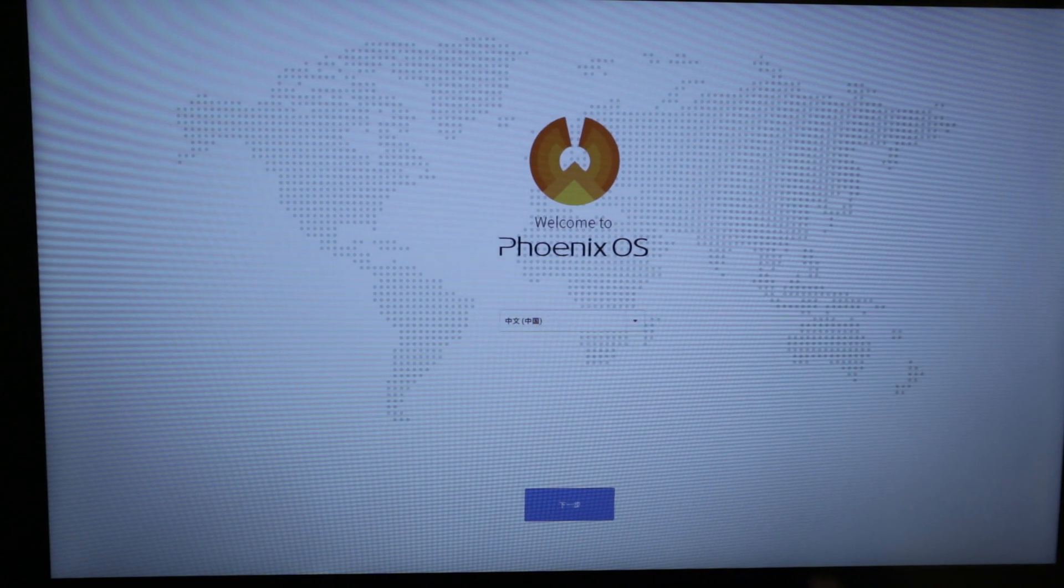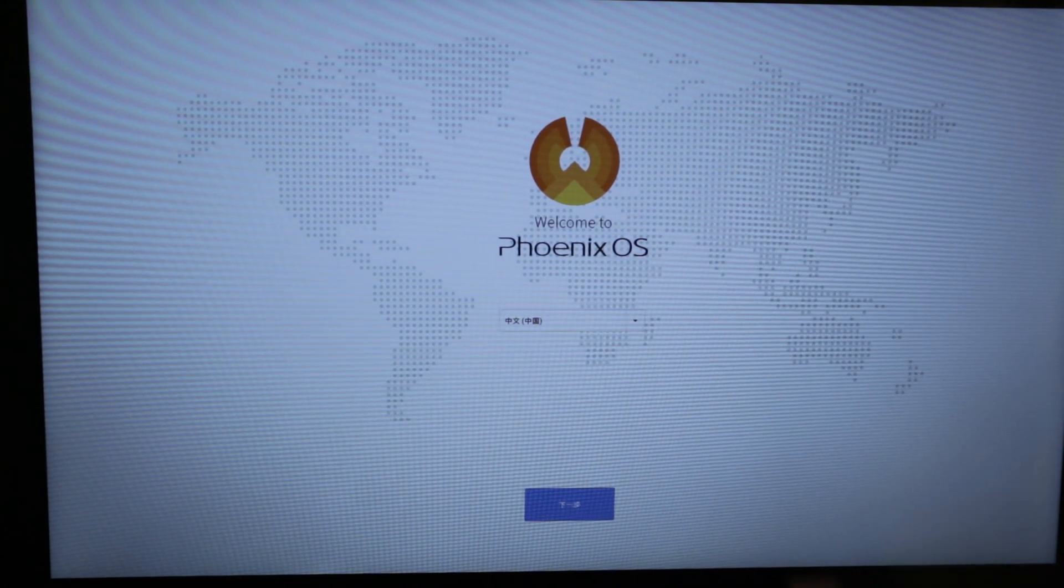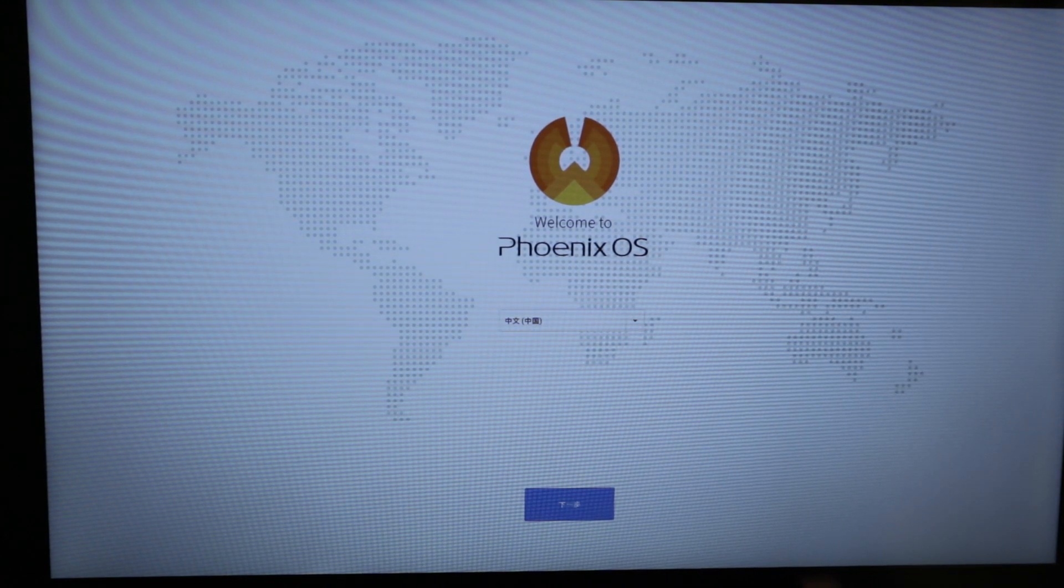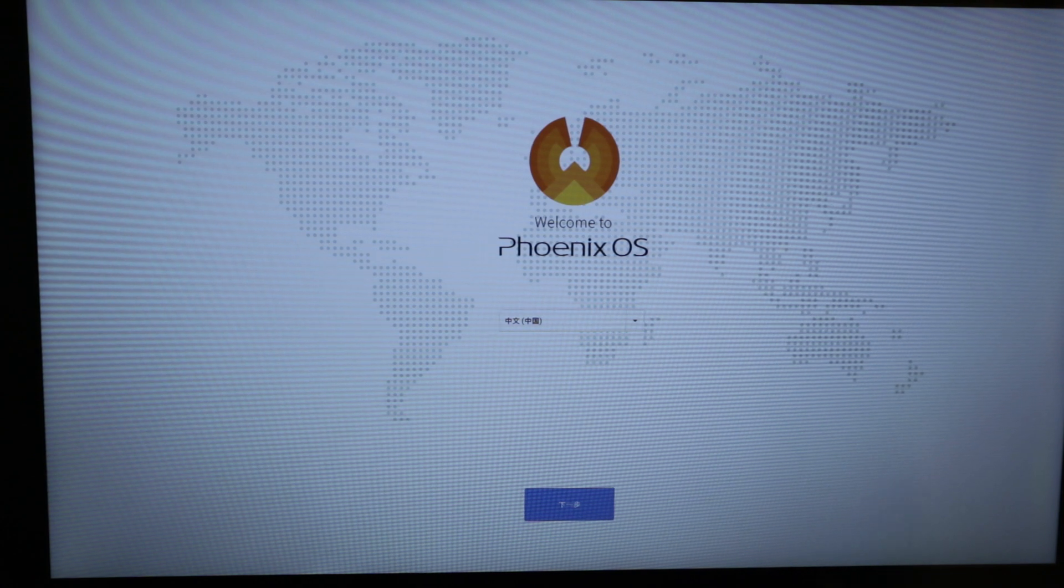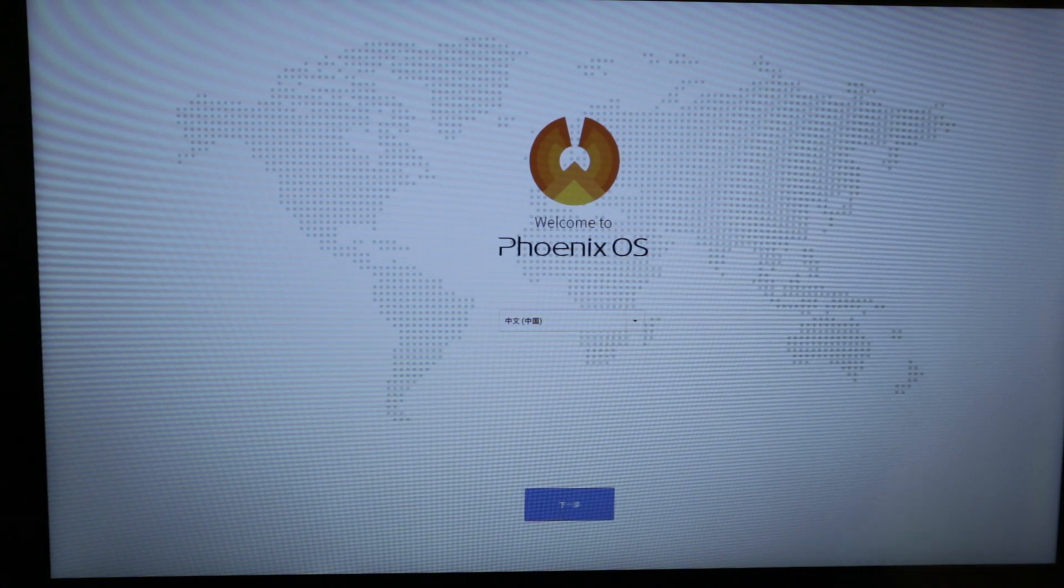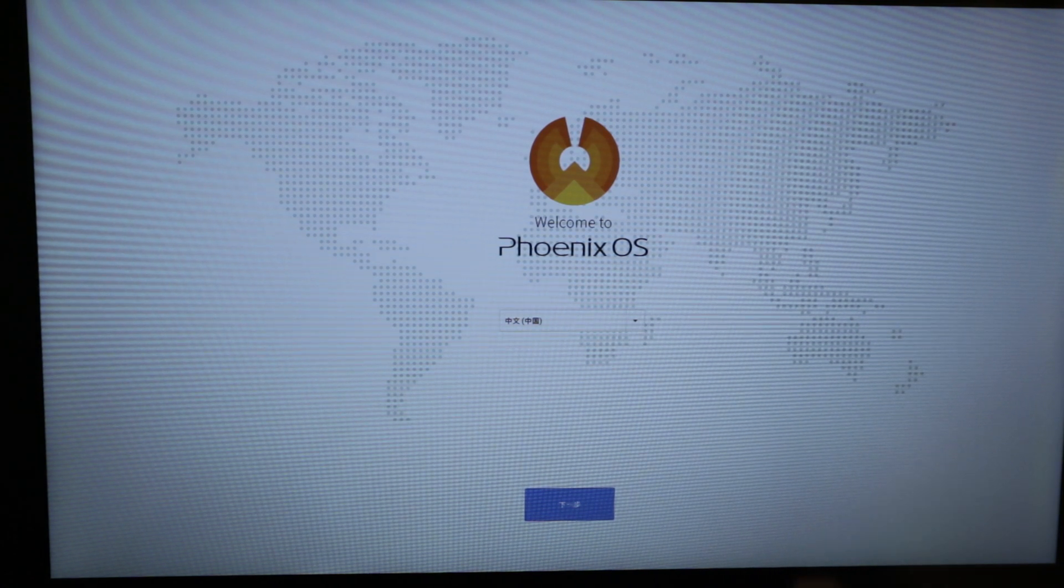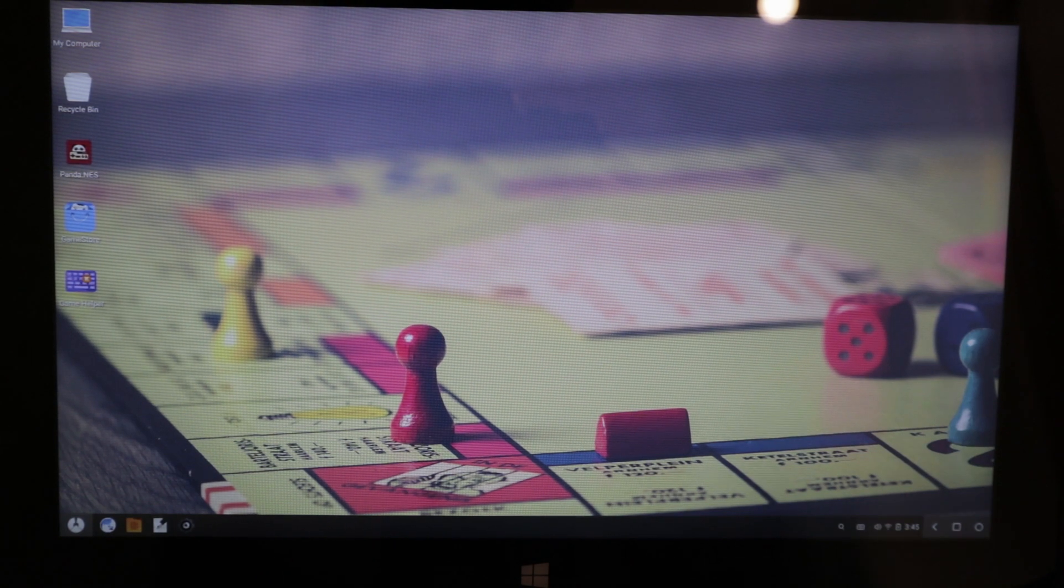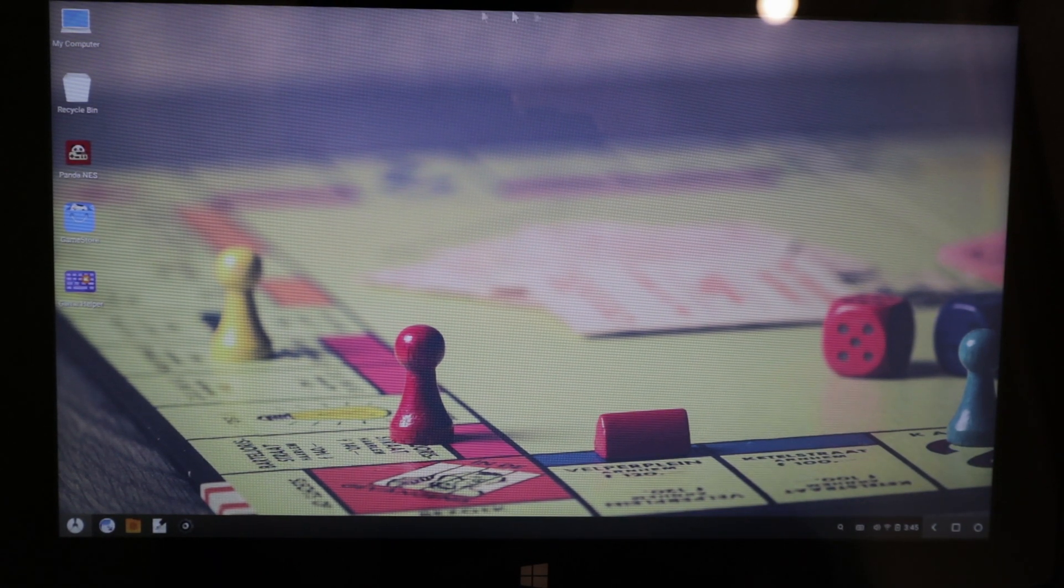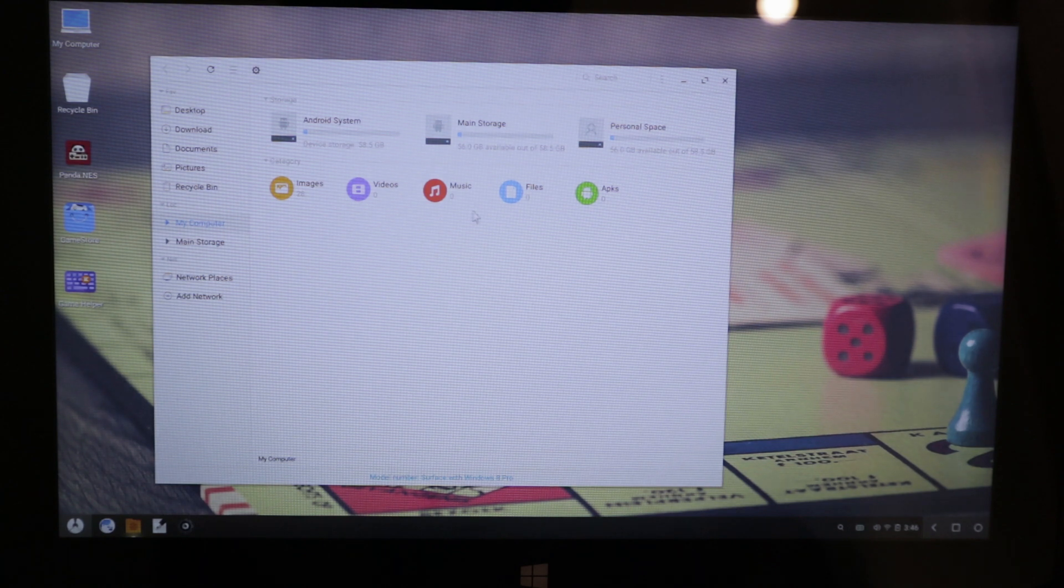show you that the system actually works. Voila, the system actually works. And here we can open up my computer, you can see it works, recycle bin, you can open up the start menu, we can open the calculator here,